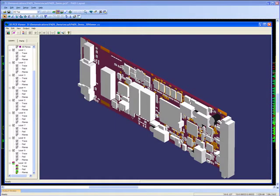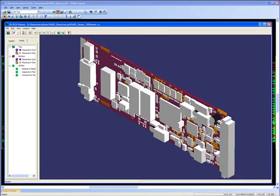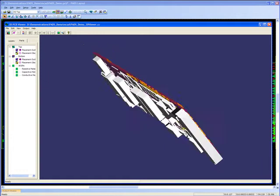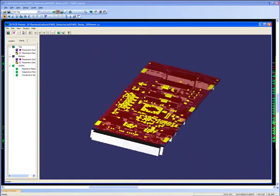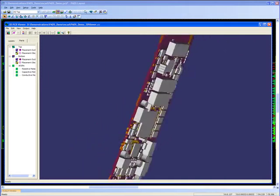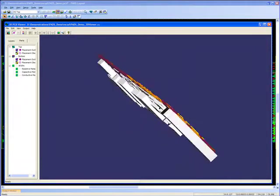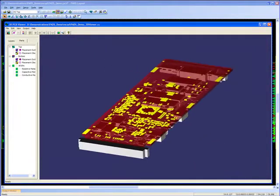The PADS 3D viewer provides you with a three-dimensional view of the populated PCB with DRC violations for improved visualization of layout problems. These 3D DRC violations can then be cross-probed back to the layout for fixing.